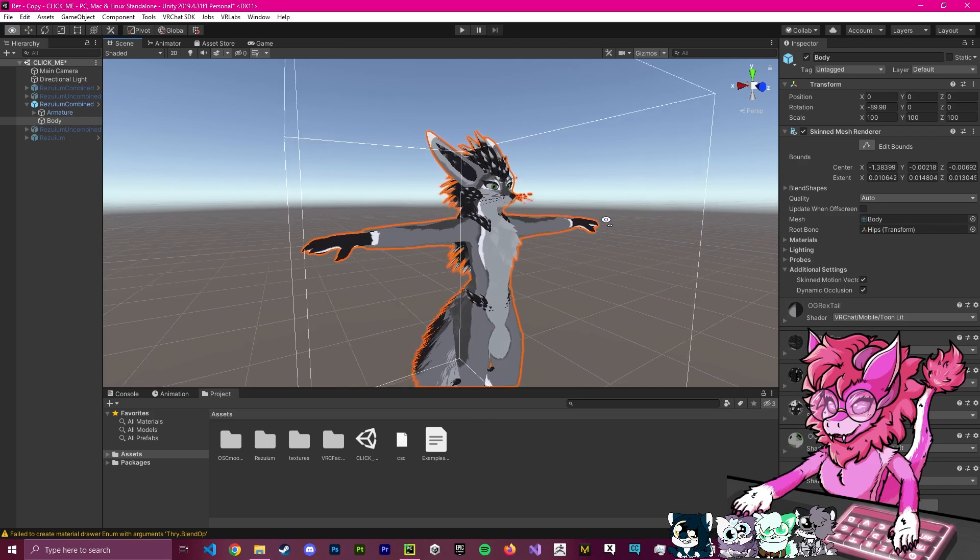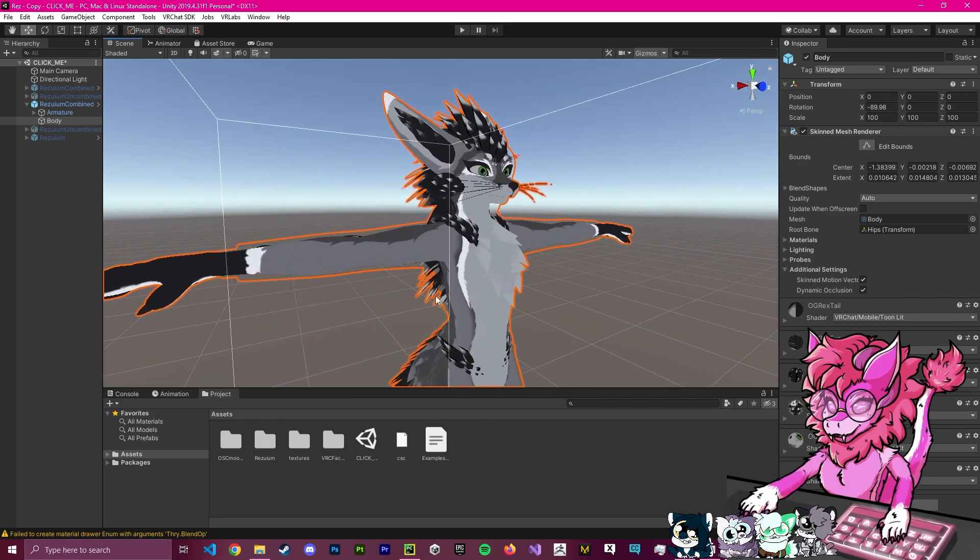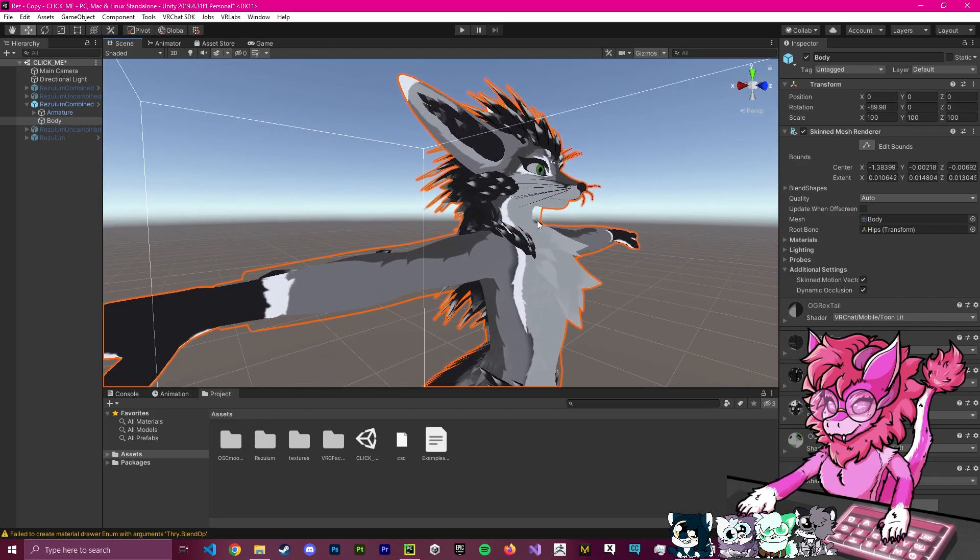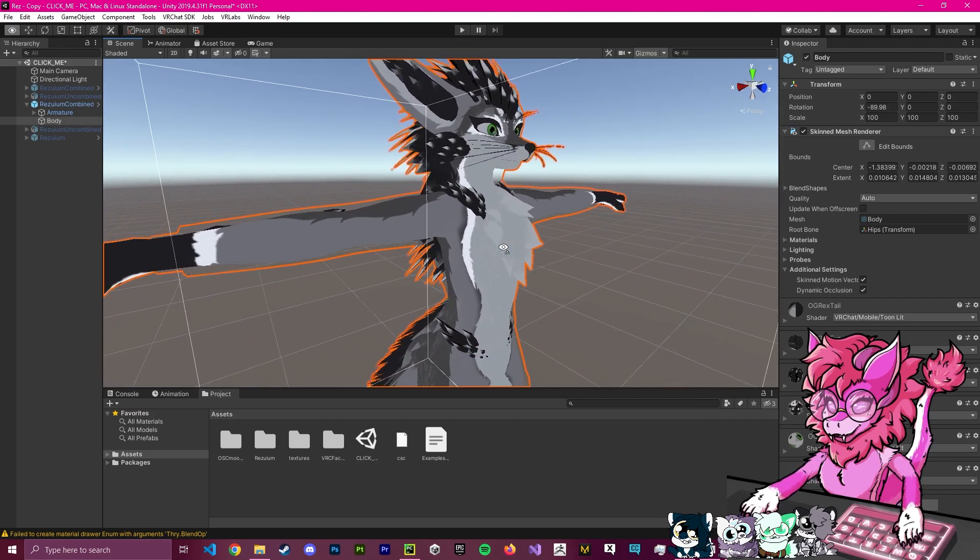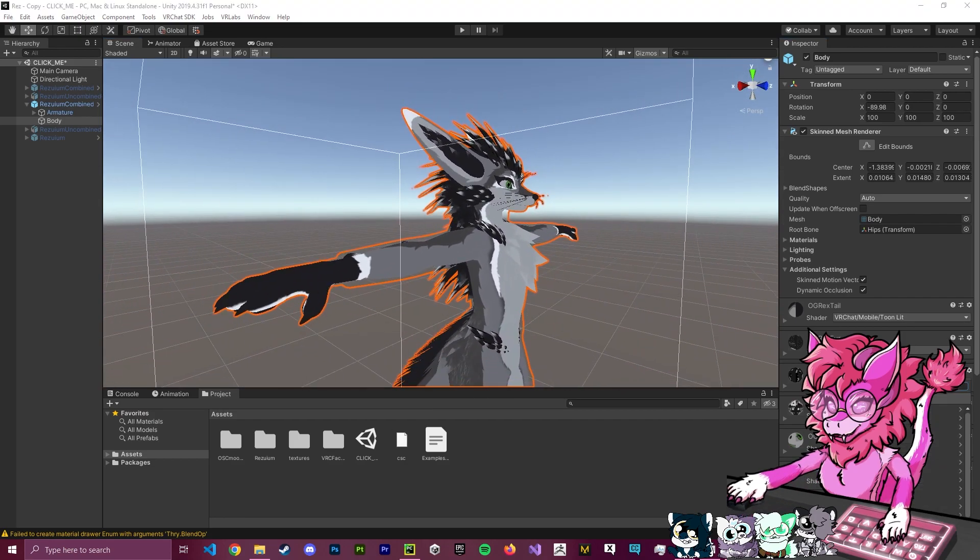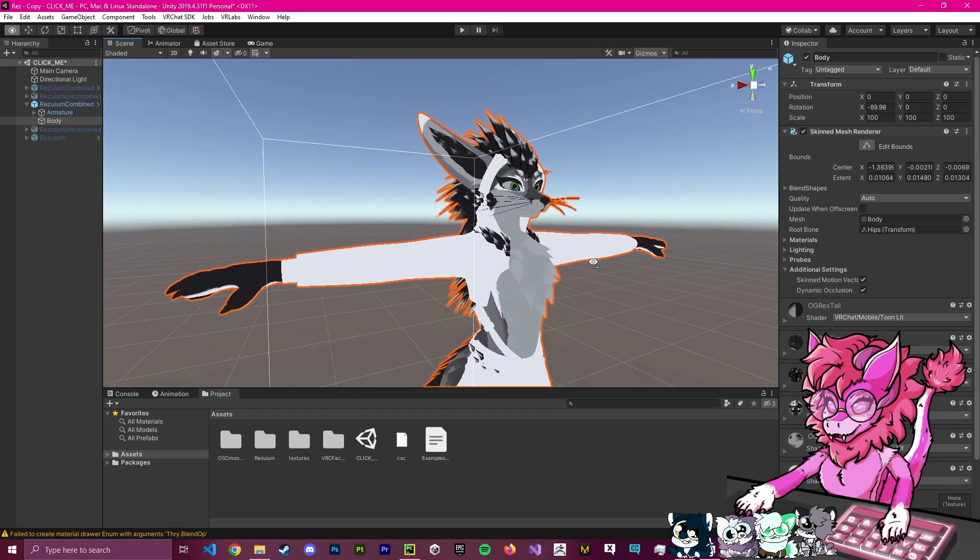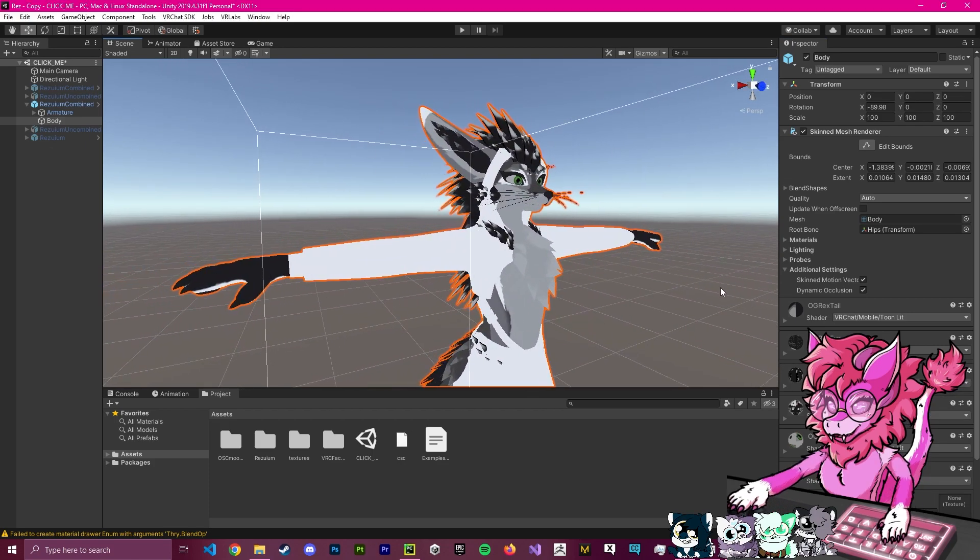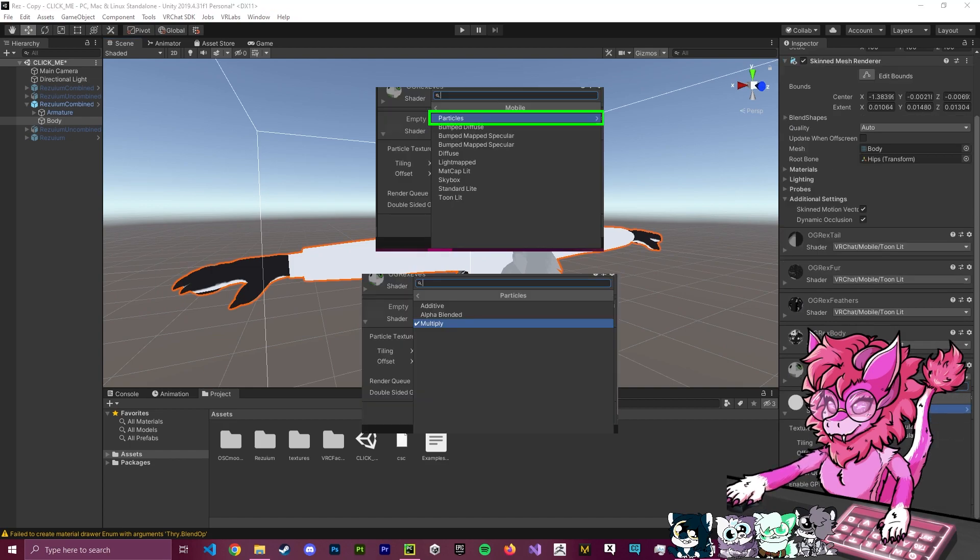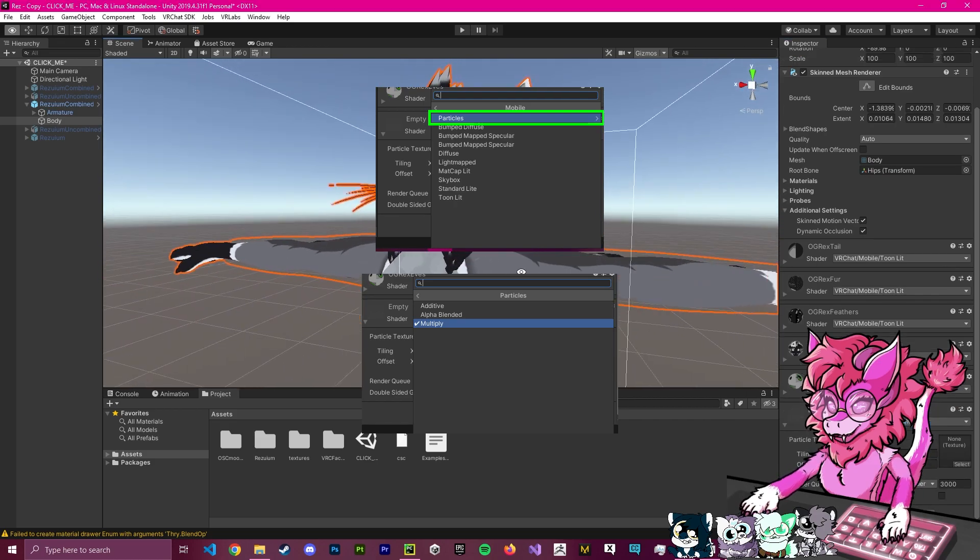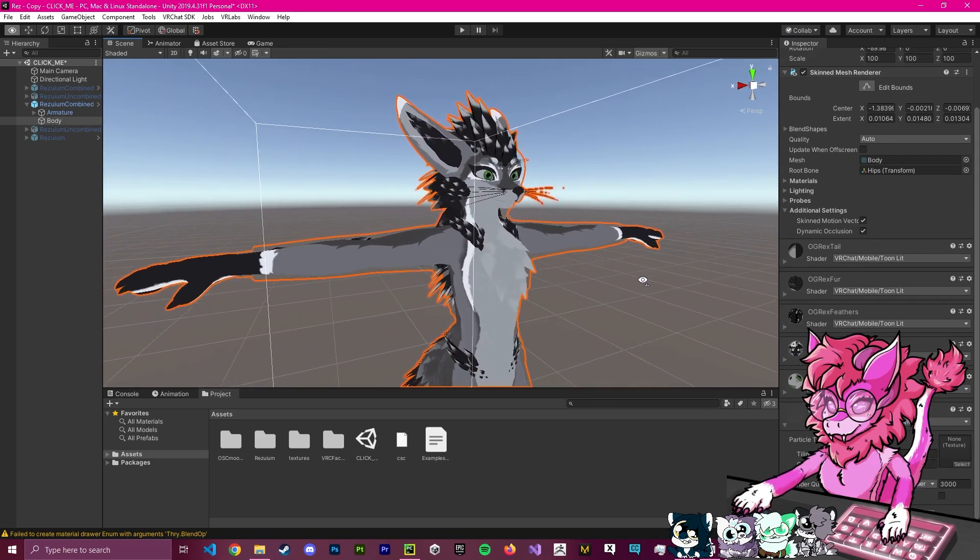Now, in this example of the avatar, the Rezonium actually uses an invisible shader to hide the clothing. As you can see, there's still clothing outlined, but it's invisible. Now, if I were to change this to, say, Toonlit, you will see all the clothing shows up, and that's not what we want. So, what we're actually going to do, VRChat, Mobile, we're going to go to Particles, and we're going to hit Multiply. And that will make an invisible shader to hide clothing.